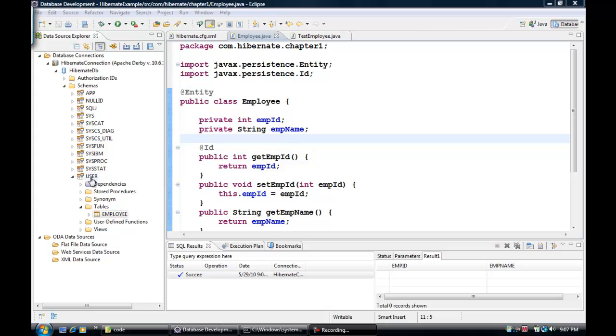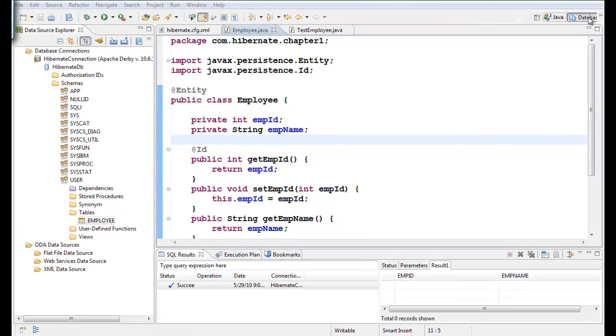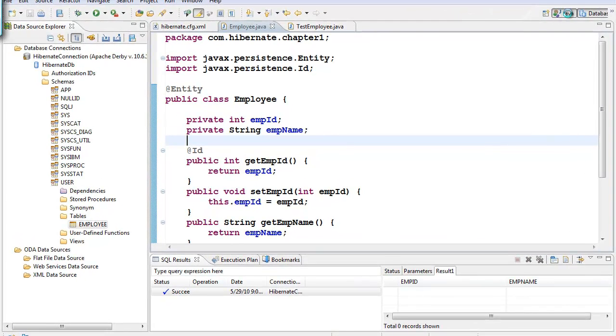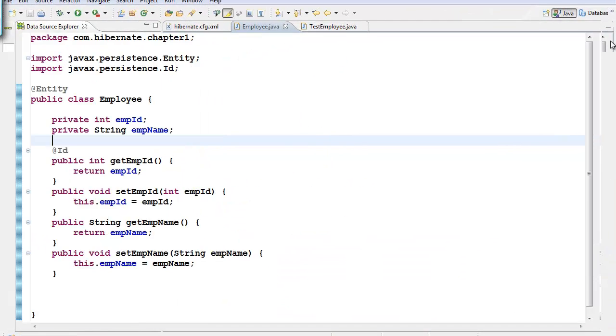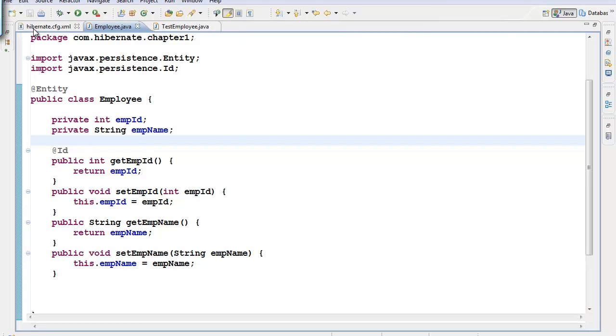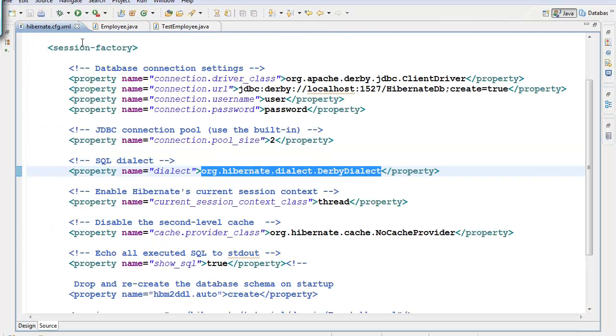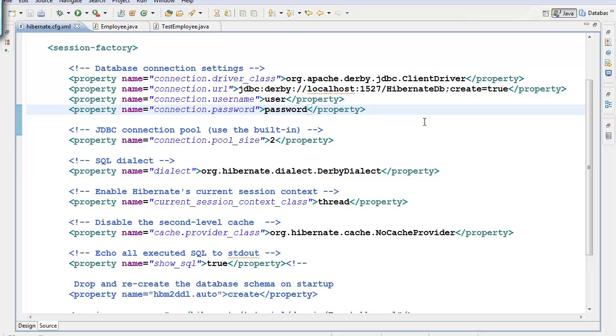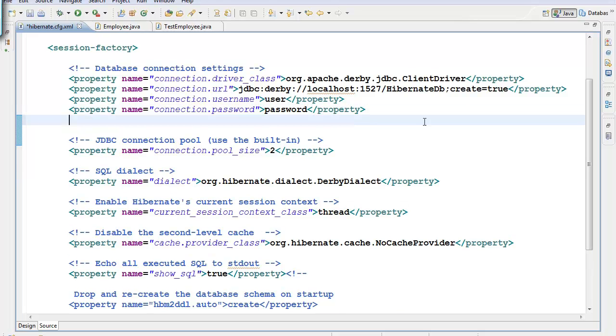Suppose you don't want your tables in a default schema like user, you want to have your own schema. Let's go and look at the Java perspective. We can have our own schema in the hibernate.cfg.xml. We just have to make a single entry here.